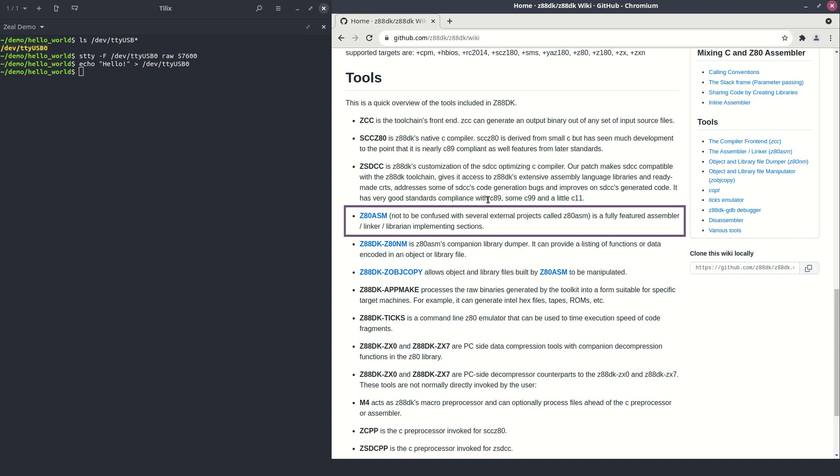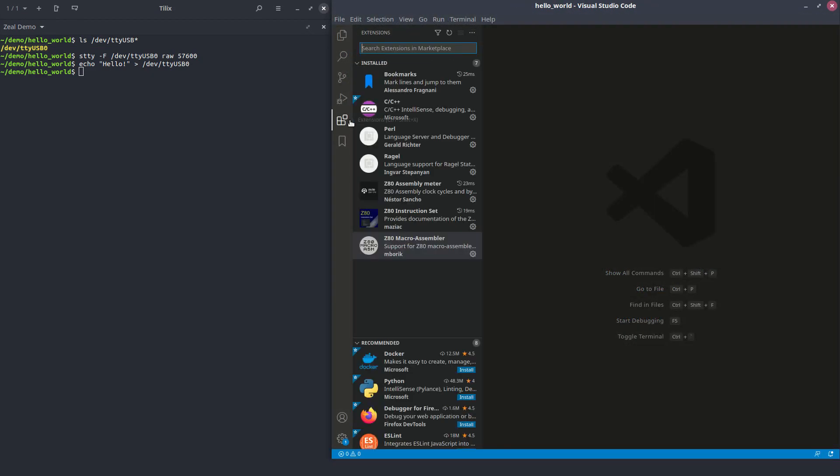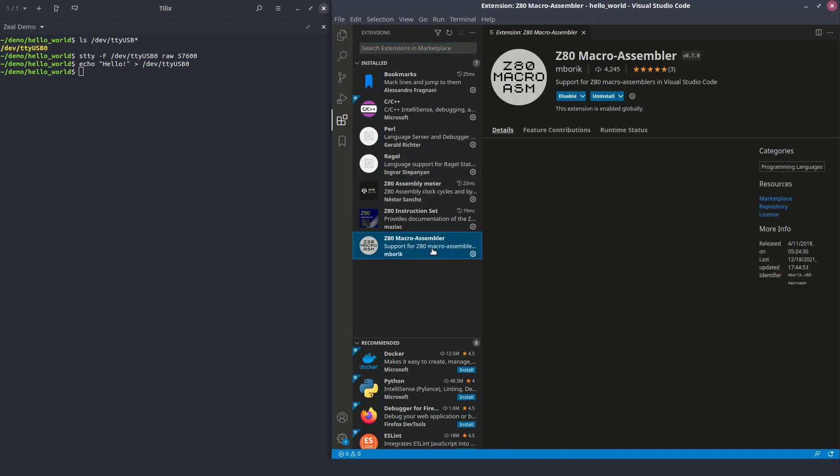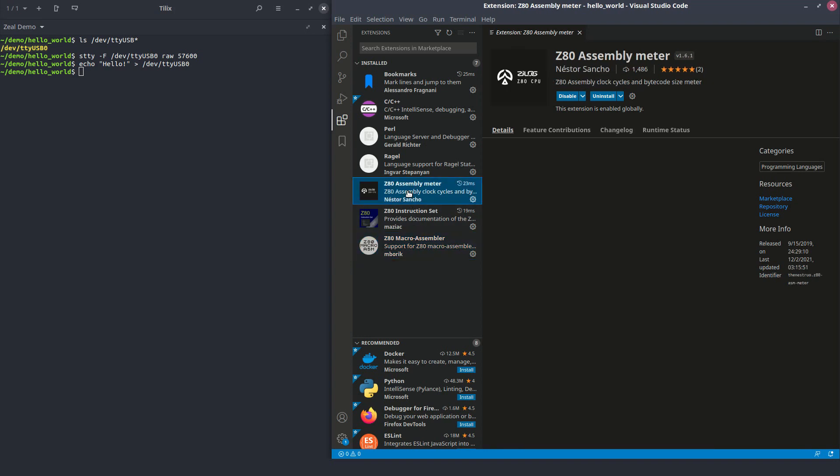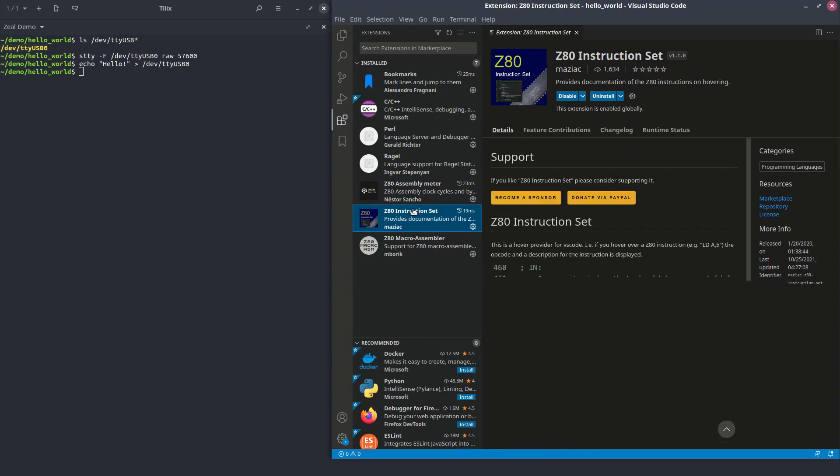As for the IDE, any text editor will be okay. Emacs, VI, Notepad++. In my case, I find Visual Studio very convenient. Indeed, it has some very interesting Z80 extensions. I'm using Z80 macro assembler for syntax highlighting colors. I'm also using Z80 assembly meter, which gives the amount of bytes and clock cycles the code we are writing takes. And Z80 instruction set. It gives a right panel with a list of all the instructions, very convenient when starting learning Z80 assembly. And also, it gives more info about an instruction when the mouse is hovering it.